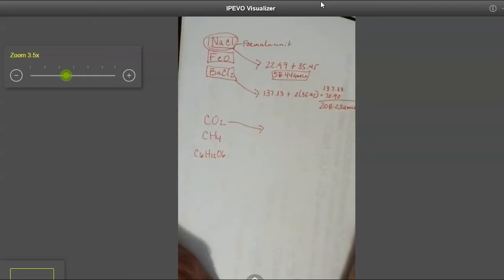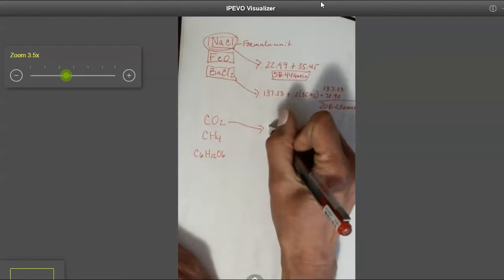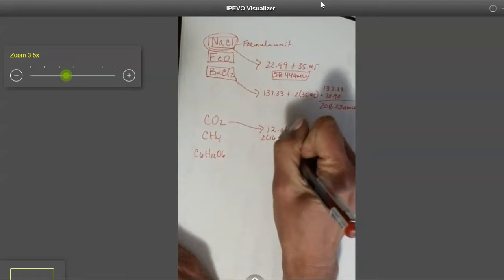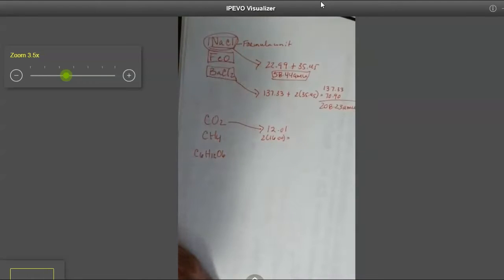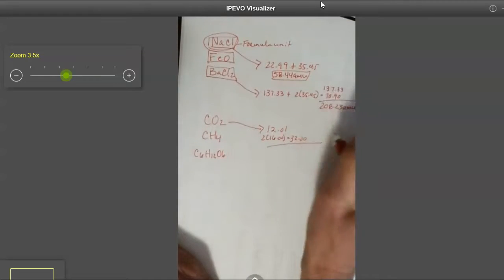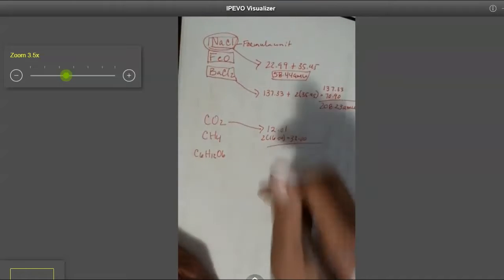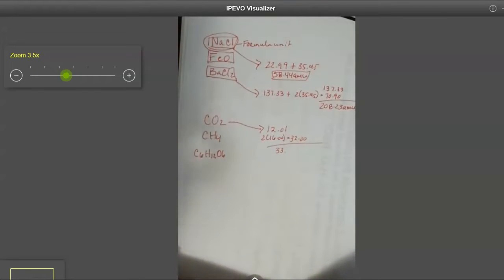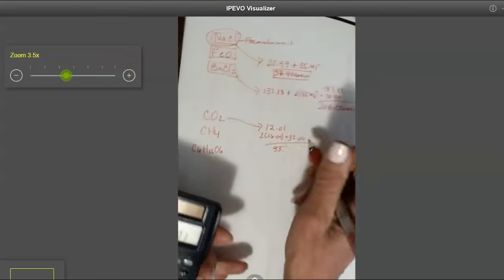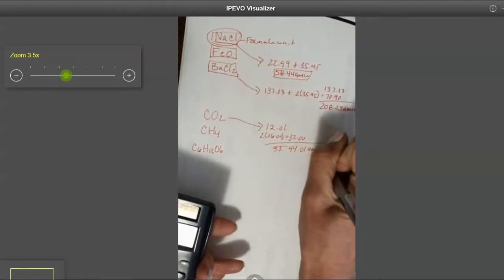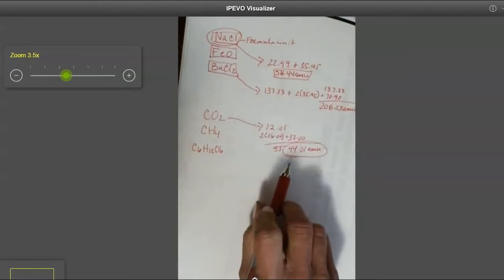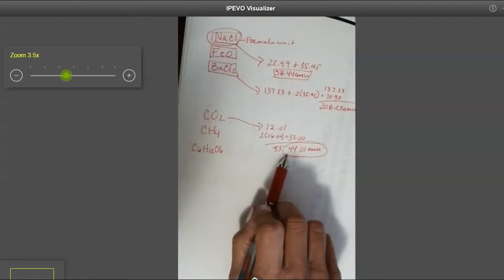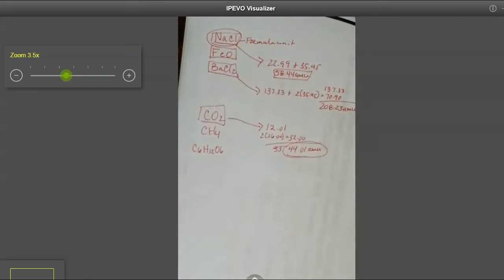This guy over here, we're going to calculate it the exact same way that we did up here. Carbon is 12.01, oxygen 2 times 16, that's 32, we're going to add those together. And that will give us 44.01 AMUs. So what I did just now is I calculated the molecular mass of a single unit of carbon dioxide.